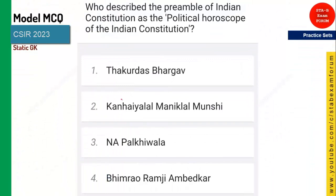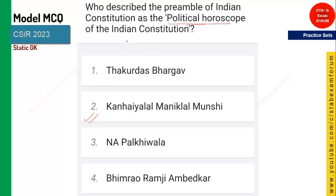Next question: who described the preamble of India as the 'political horoscope' of the Indian constitution? The answer is Kanayyalal Mankilal Munshi. He described the Indian constitution as a political horoscope — meaning whatever the Indian constitution says resembles the political issues, and it is all mentioned in the Indian constitution's preamble.